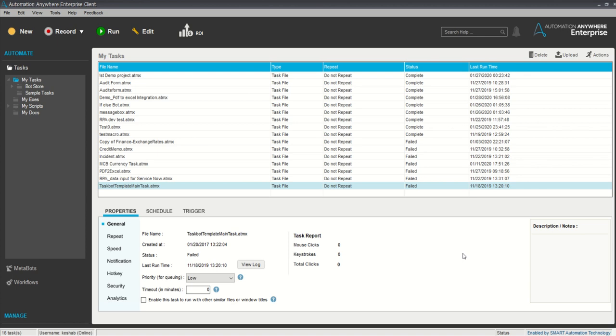Hello guys, welcome back to my channel. Today's topic is how to read data from a text or CSV file and import it into Excel. This is a very interesting task that will definitely help you when working on Automation Anywhere, because this is something we usually do in every live project.